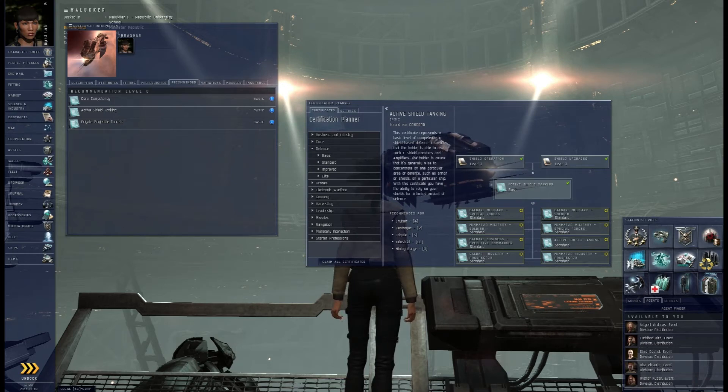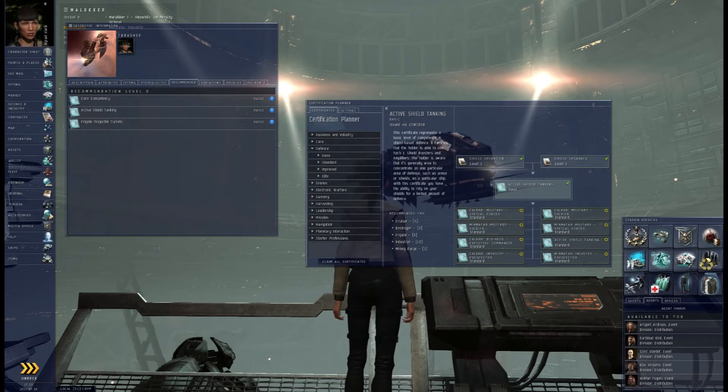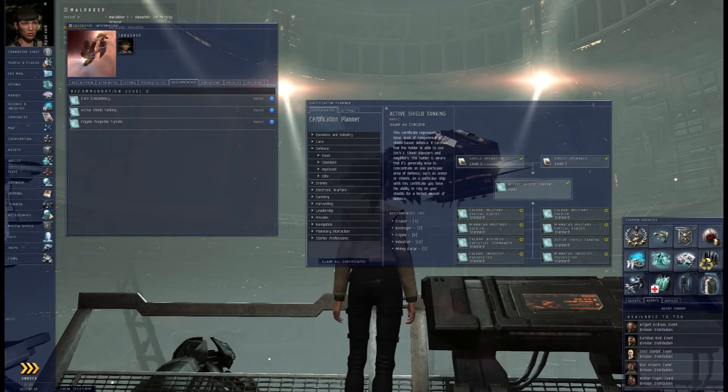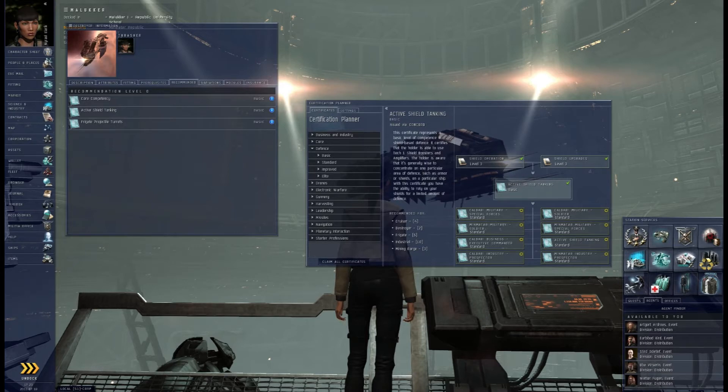I'm glad I did the whole tutorial series because it did teach me a little bit and get me going on how to make money in the game, how to use the market, trying to teach me how to fit the ship. But that's where I was really getting lost.